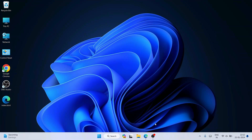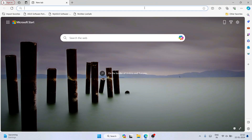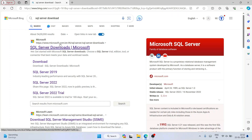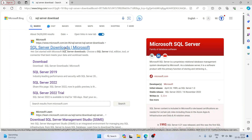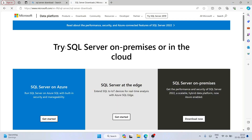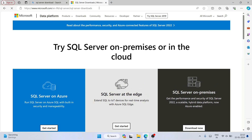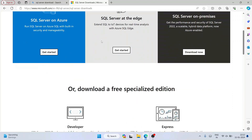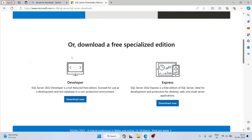To install SQL Server, first go to your browser and search for 'SQL Server download' and hit enter. You'll see the SQL Server download page from Microsoft — just click on that link and it will redirect to the official Microsoft site. Scroll down and you'll see two options: Developer and Express. I'm going to recommend you install the Express one.